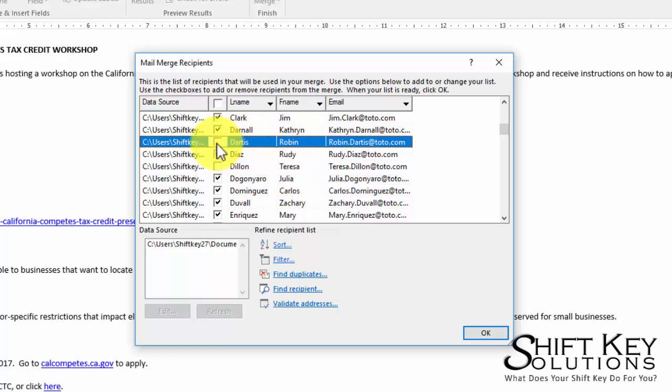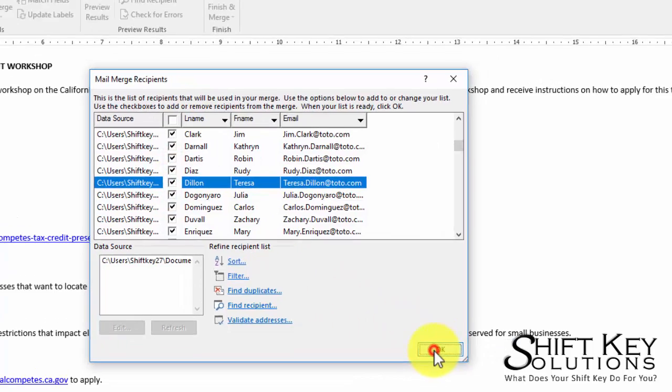I'll just remove the check mark there from that box and that individual or that record will not be part of the mailing list. I can do that with several of them if I want to. Otherwise I'm going to choose all of them and click OK.